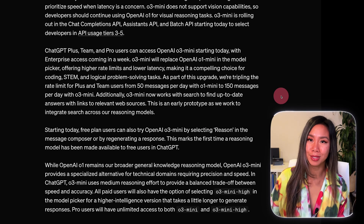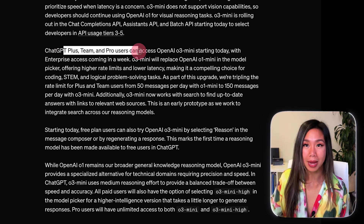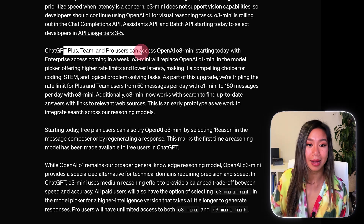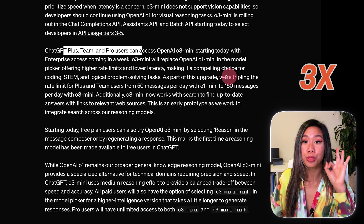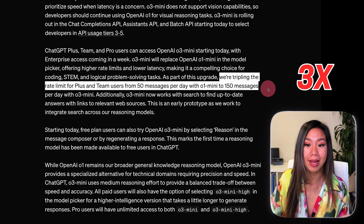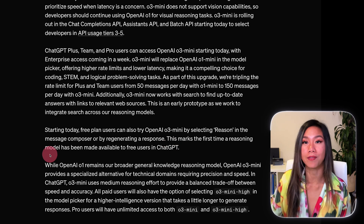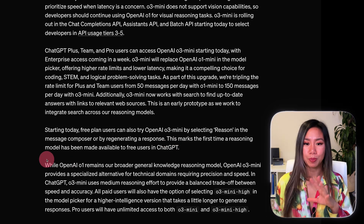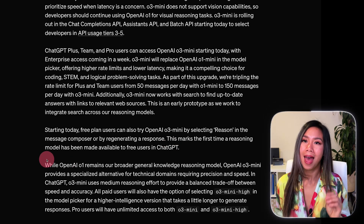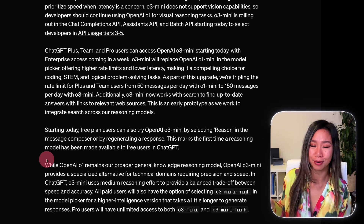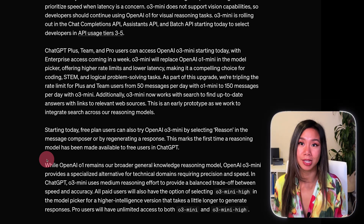Here we talk about who gets access to this new and advanced model, and the good news is everybody. Those on a paid subscription — Plus, Team, and Pro users — have access today already, with three times the previous rate limit. And for the first time ever, users on the free plan also have access to a reasoning model. This big change makes me think either OpenAI could have been this generous from the get-go, or they're taking a big loss in order to keep their customers.